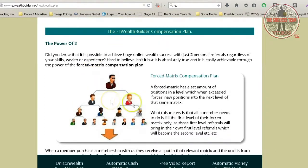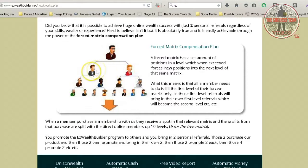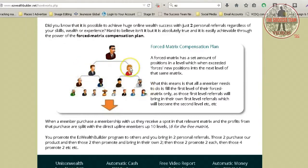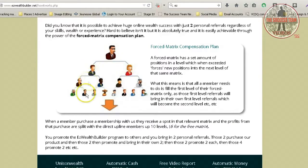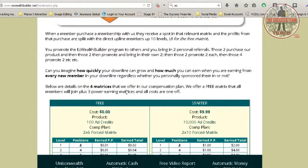Scroll down — basically what they have is a two-by matrix, meaning you can only have two people directly beneath you, so you can only go two people wide, which really helps your downline because it's a forced matrix. Say for instance I brought in these two people; if I brought in a third person, it will fall down on my second level, giving the first two people I brought in spillover. A lot of companies claim spillover, but this is real spillover — you actually get to see it.